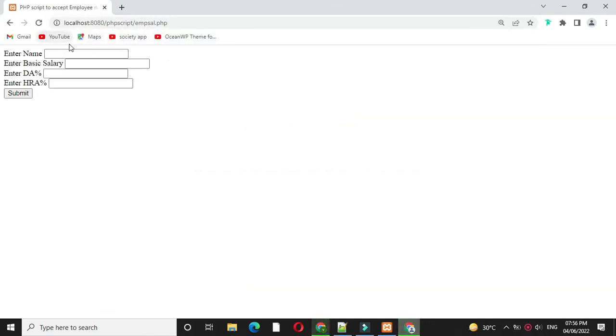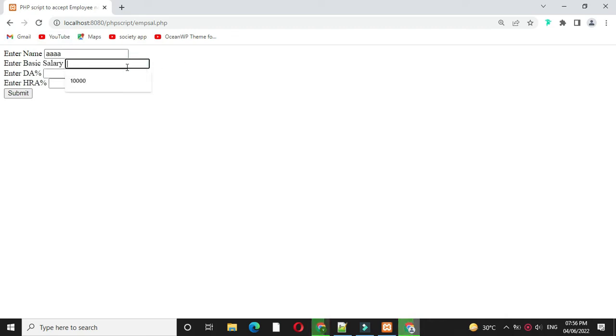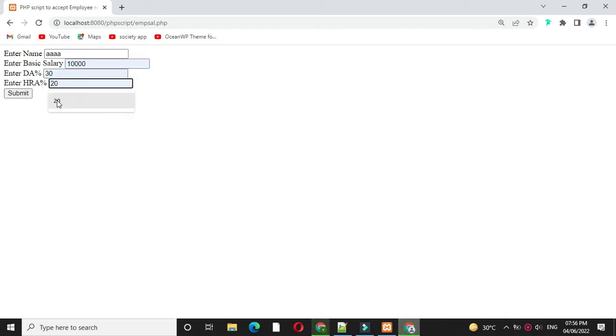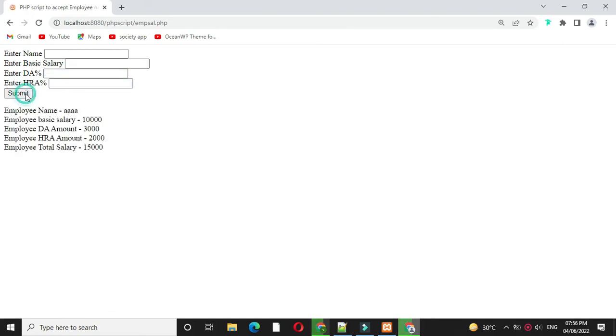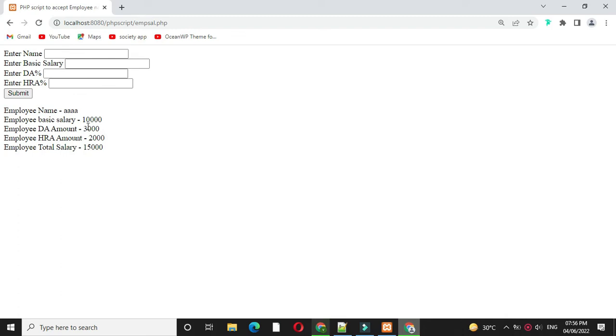We will enter the value and click on submit button. It will print employee name. Basic salary will be 10000. DA amount will be 3000, since it is 30% of basic salary. HRA amount is 2000, since it is 20% of basic salary. And then total salary, that is 10000 plus 3000 plus 2000, equal to 15000.